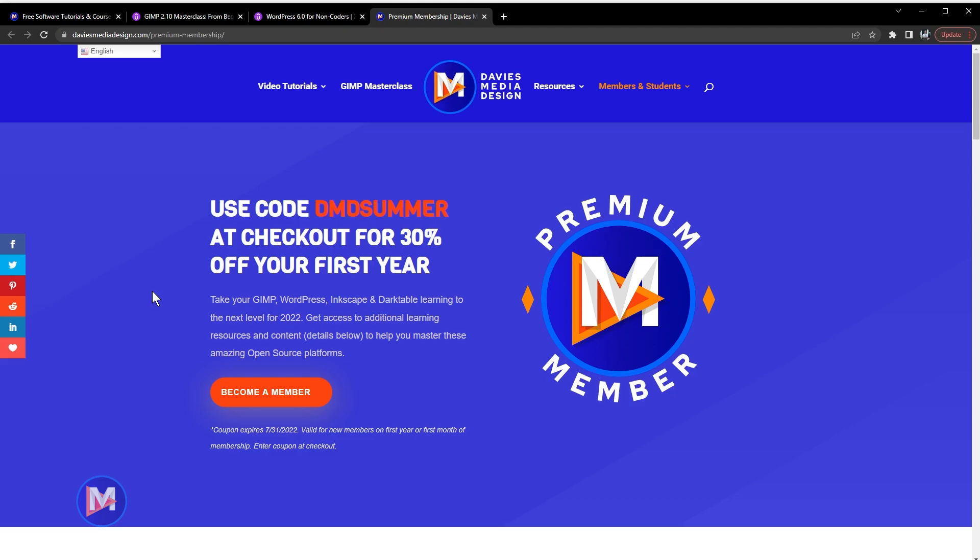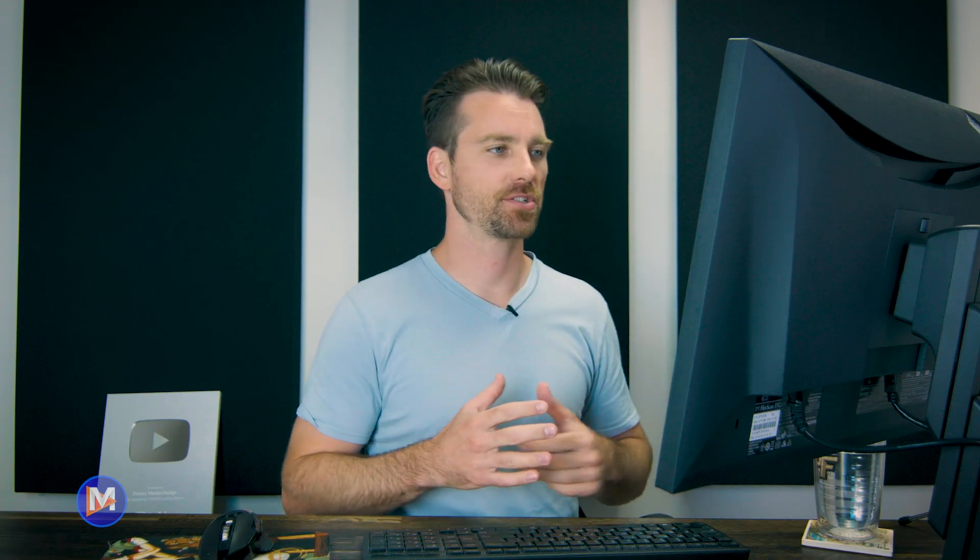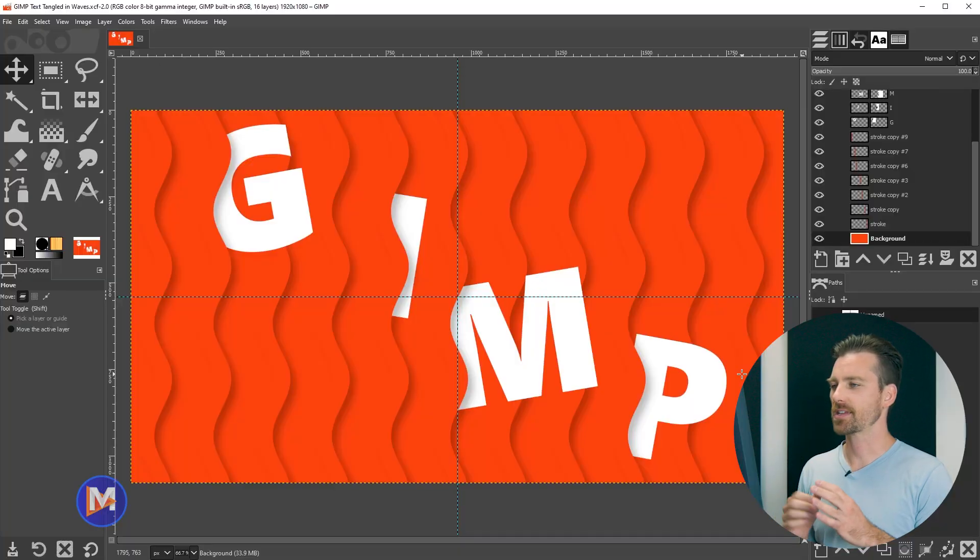I'll include a link to this as well as all the relevant links from this tutorial in the description of the video. This tutorial does require a few steps, but it is surprisingly easy to create this composition. So let's dive right in here.